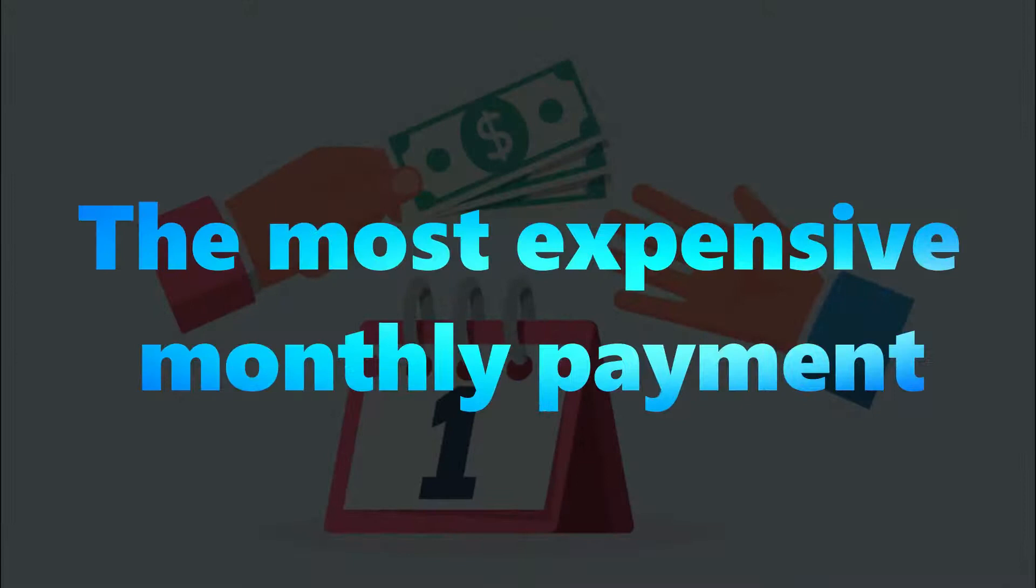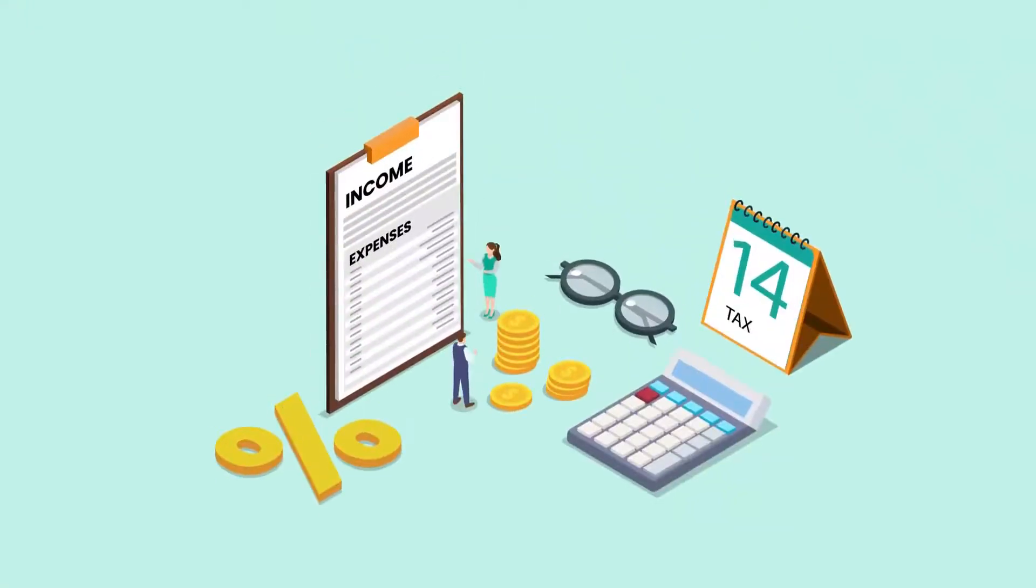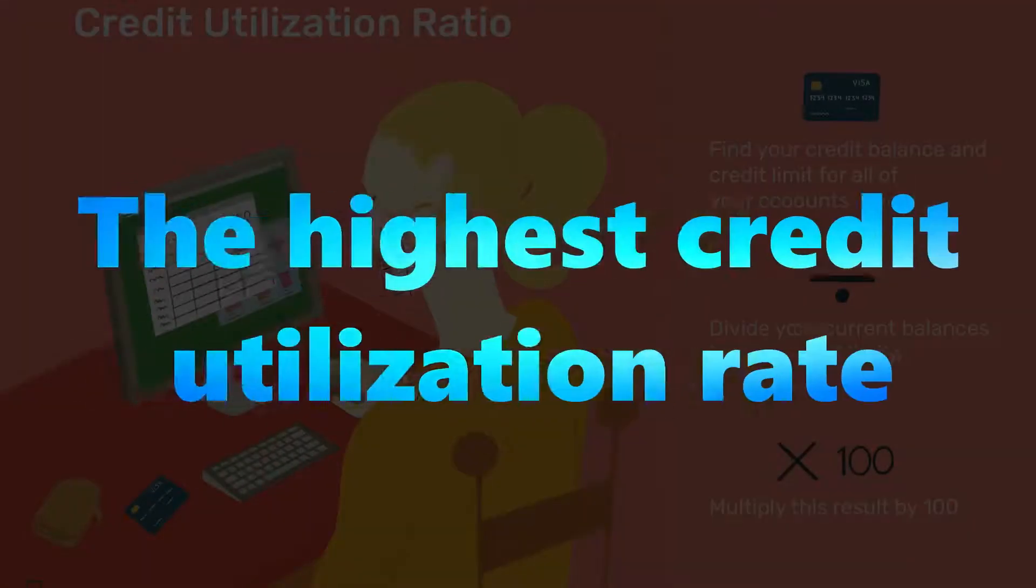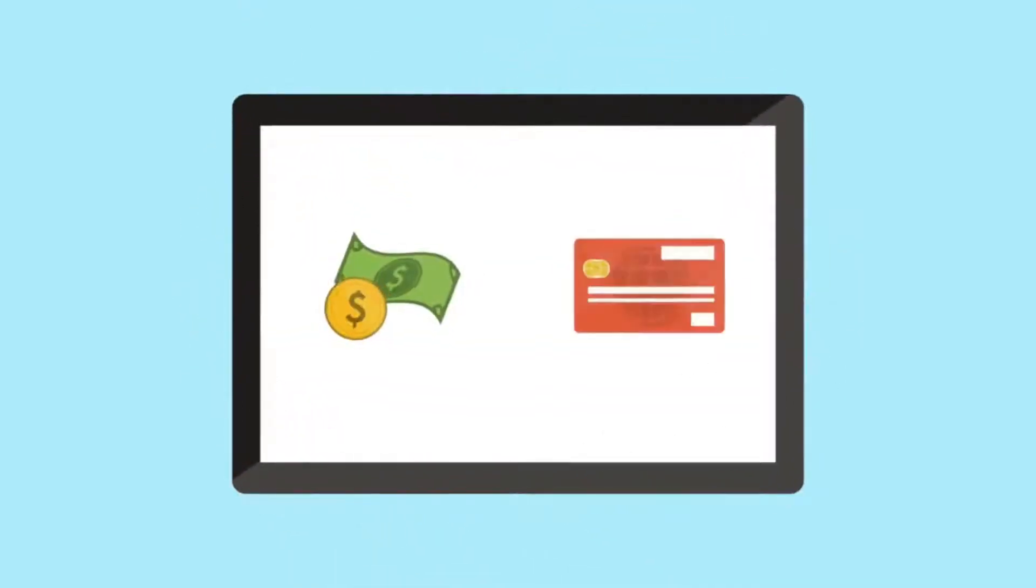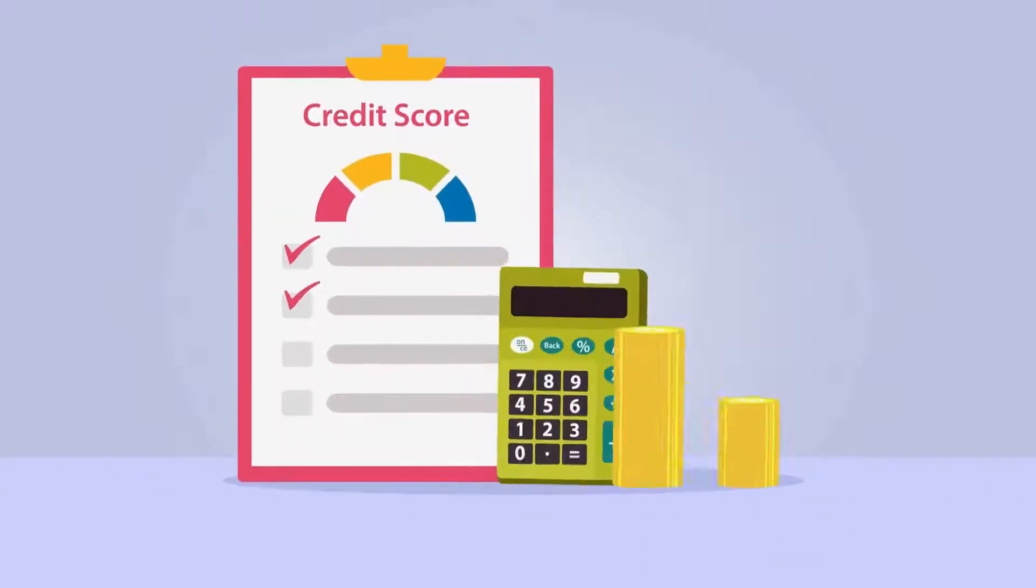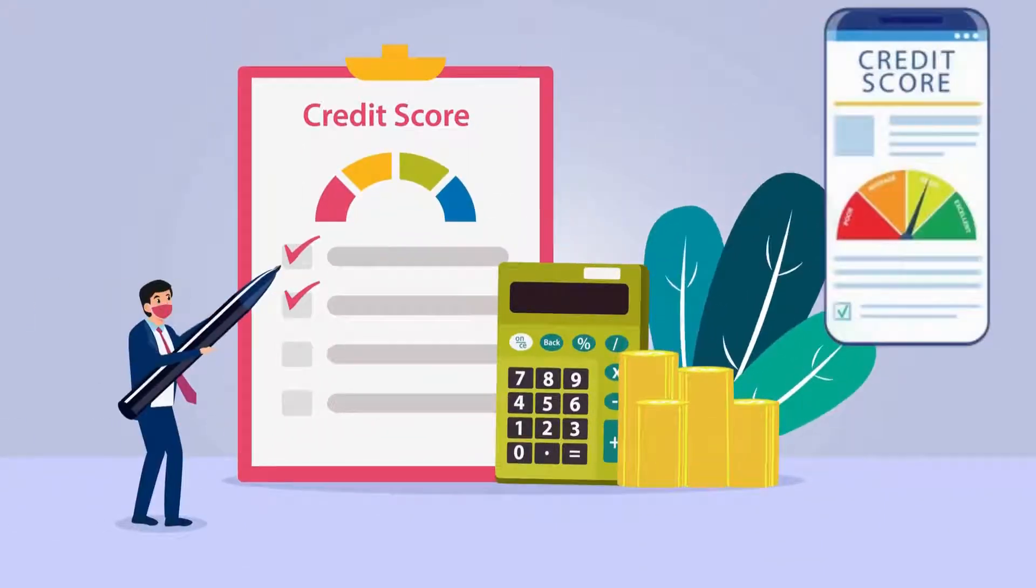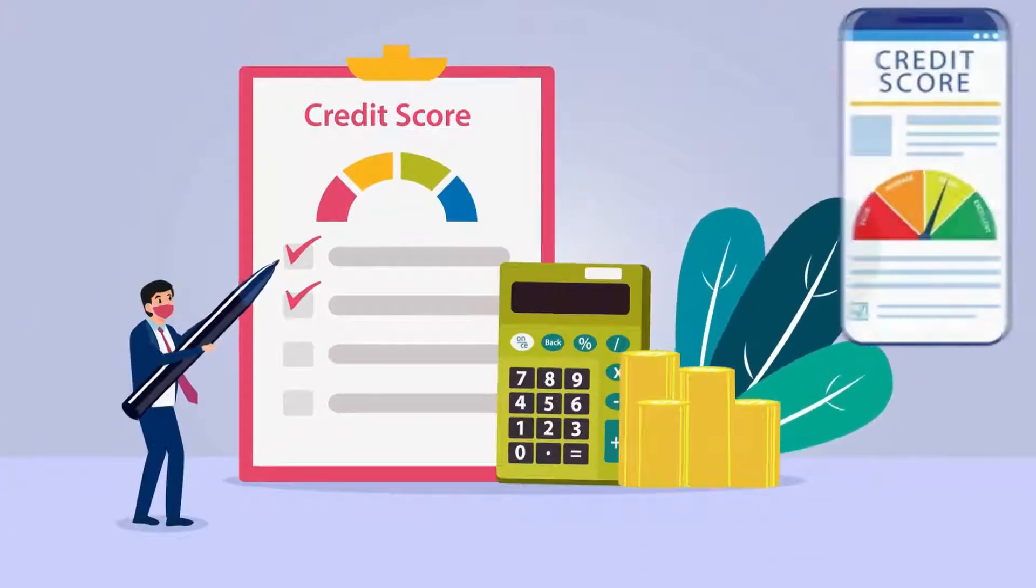Number four, the most expensive monthly payment. Paying off the biggest monthly payment may be the most effective approach to have more money each month. Number five, the highest credit utilization rate. Do you want to improve your credit? Paying off your debts with the greatest credit utilization rate can help. You can measure your progress by tracking your credit score using your free credit score app.